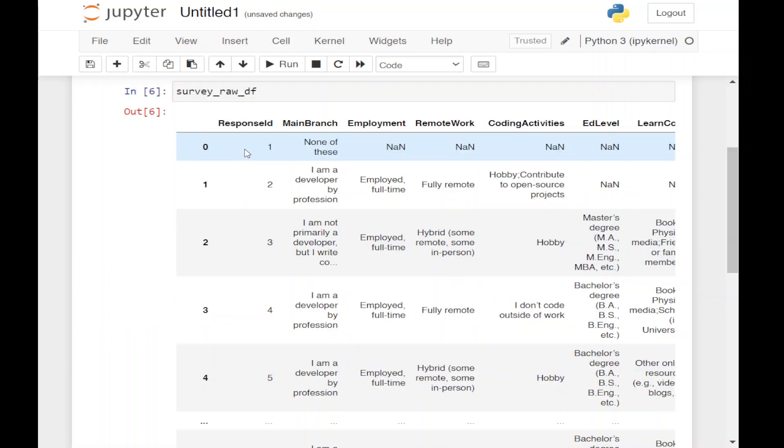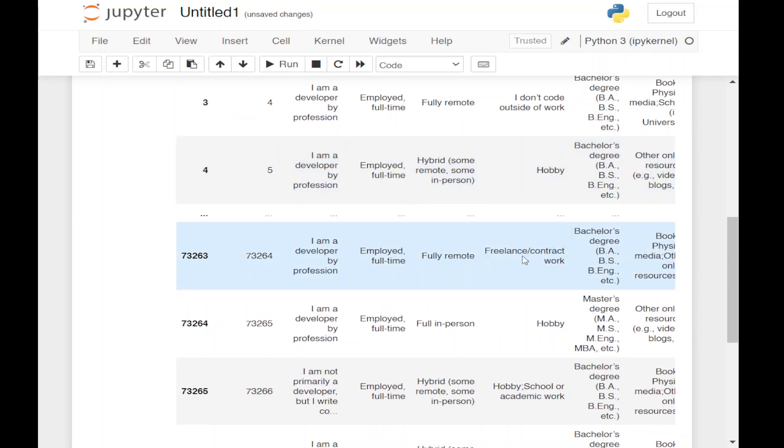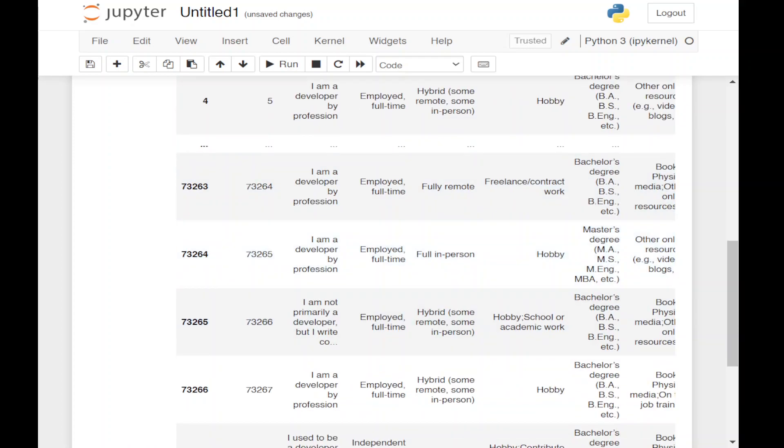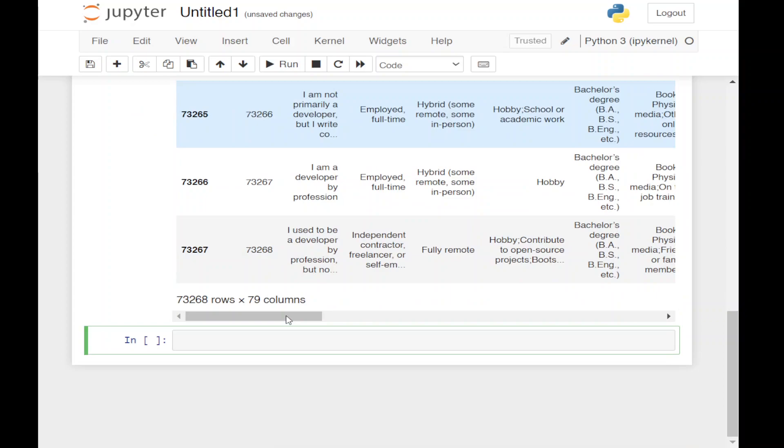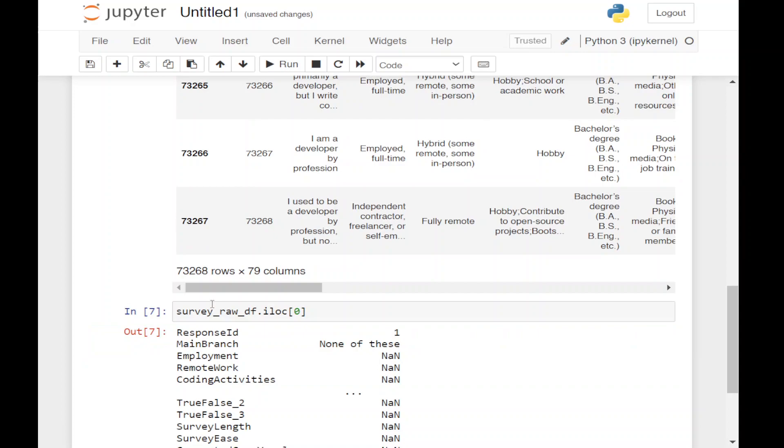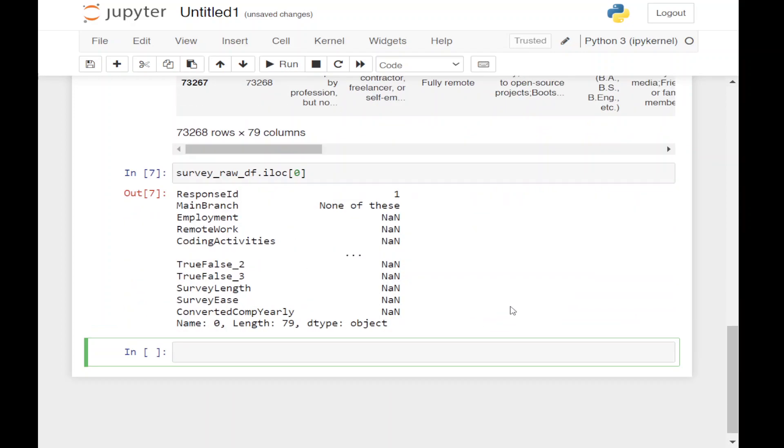Also from our dataset we can see that the first row is a null value row, so we can remove it. Let's see our first row using iloc at index 1. Here we can see that all the values are NaN, so we're going to drop it.